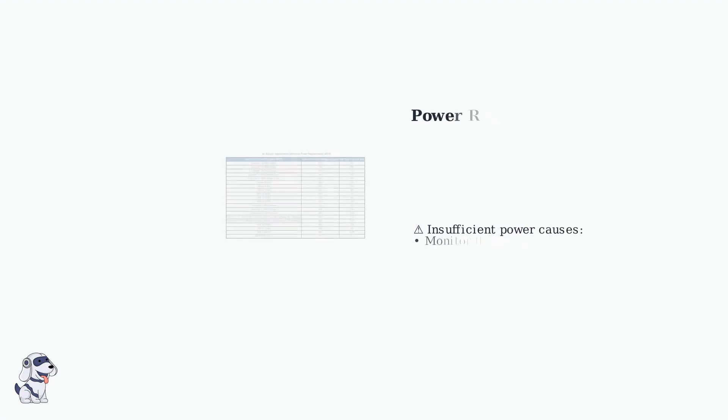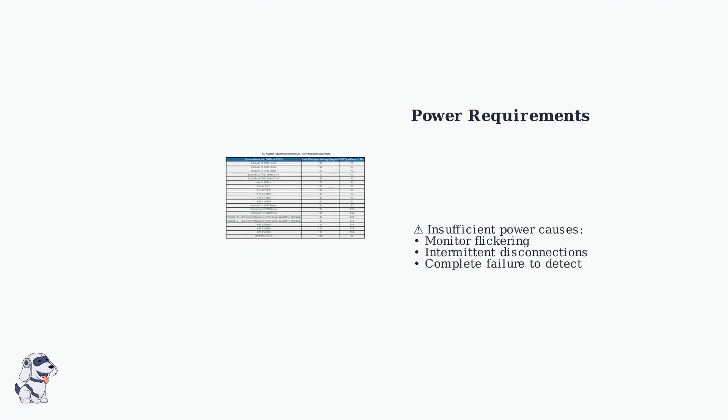Modern docking stations offer multiple port options. Insufficient power is often overlooked but critical. Each docking station has specific power requirements. Here's an example of Dell's power specifications.